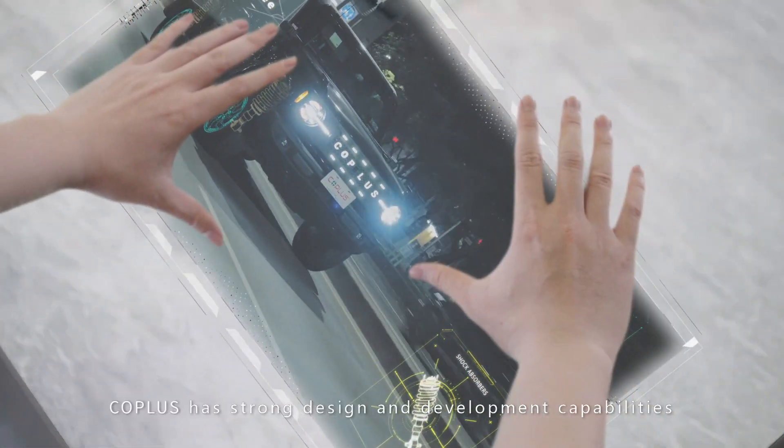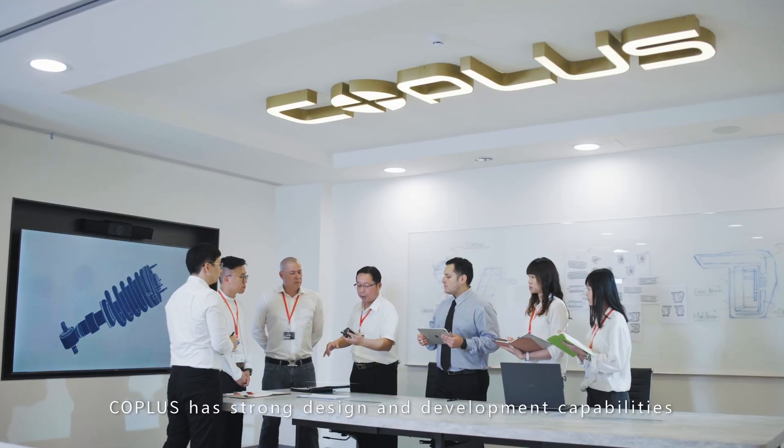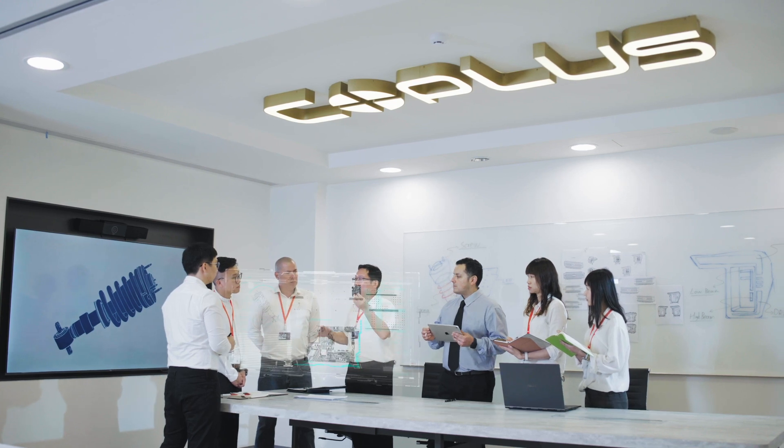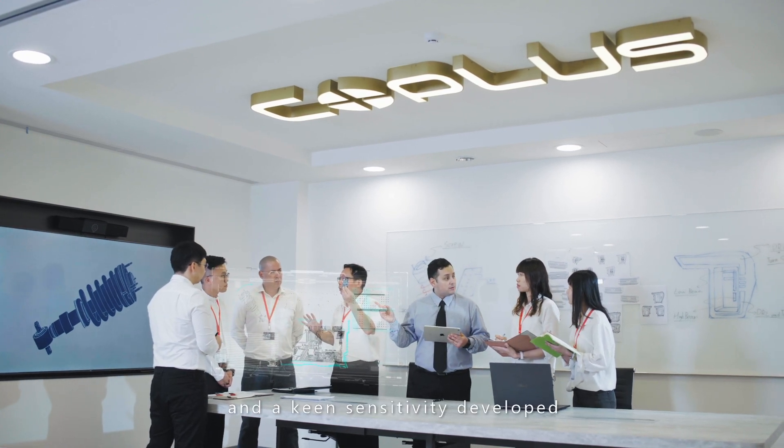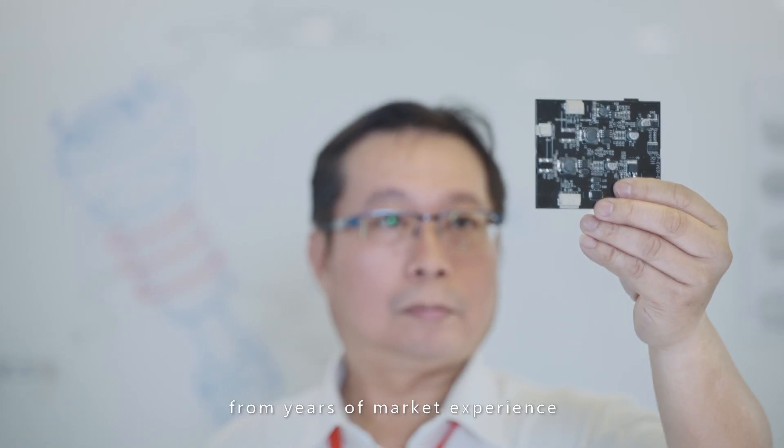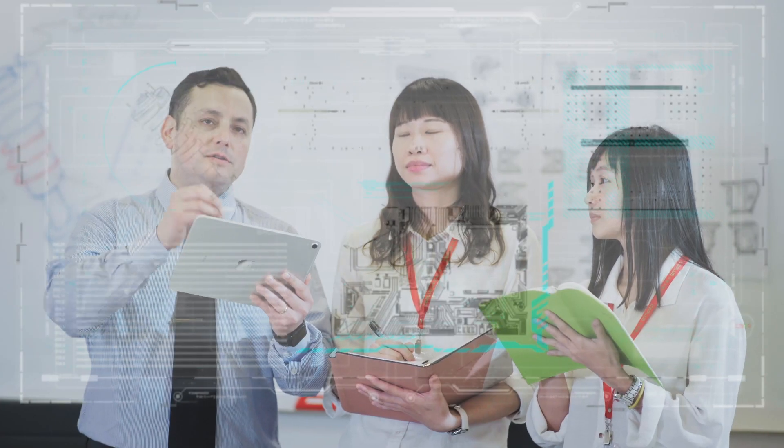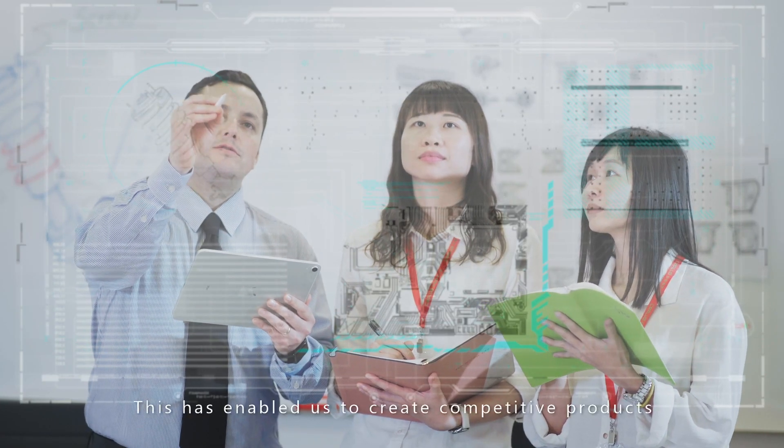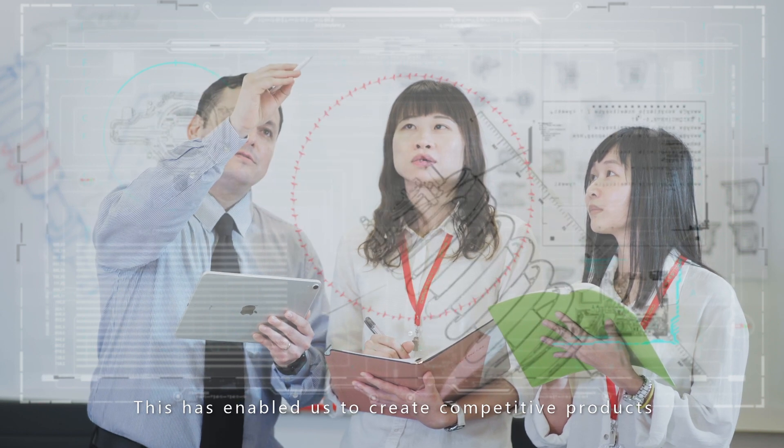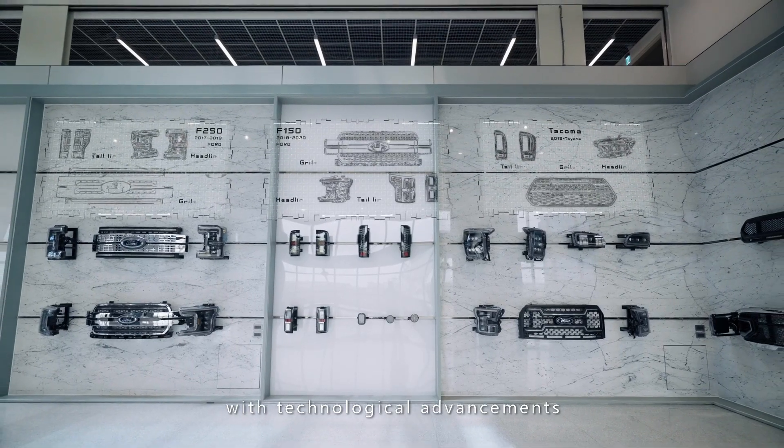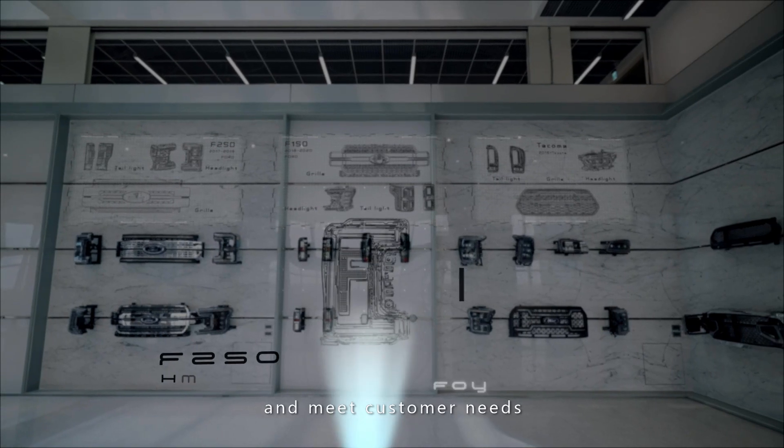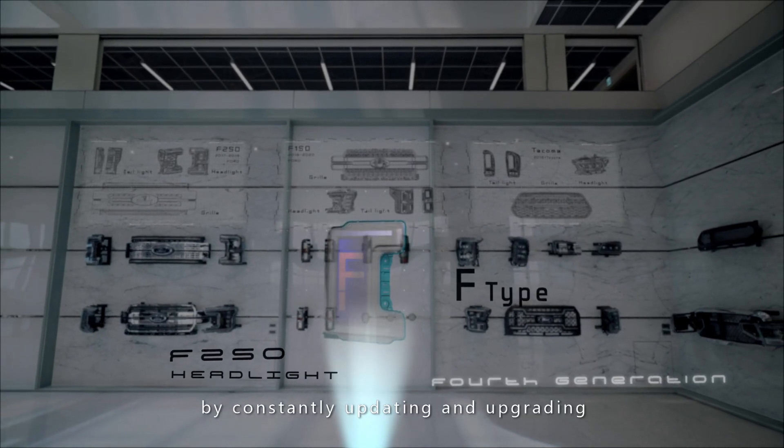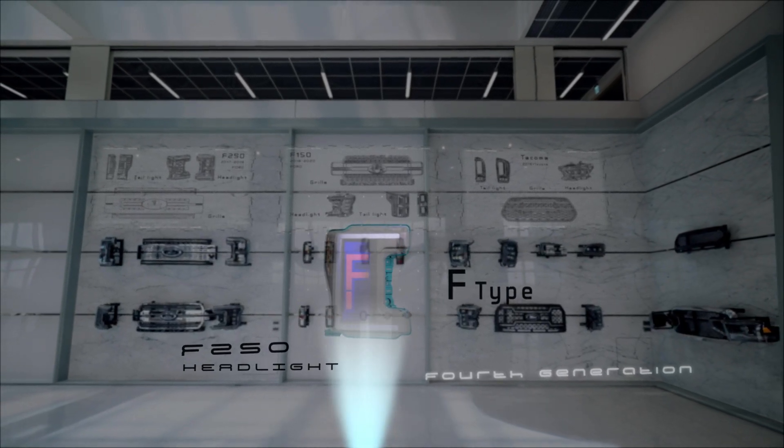CoPlus has strong design and development capabilities, and a keen sensitivity developed from years of market experience. This has enabled us to create competitive products with technological advancements and meet customer needs by constantly updating and upgrading.